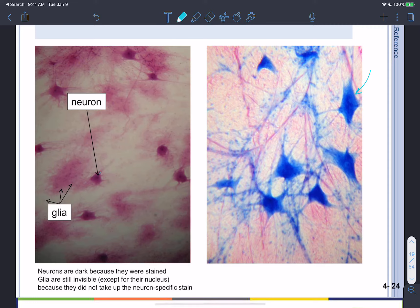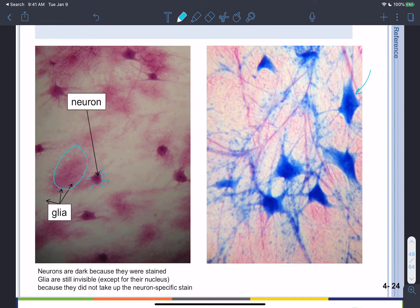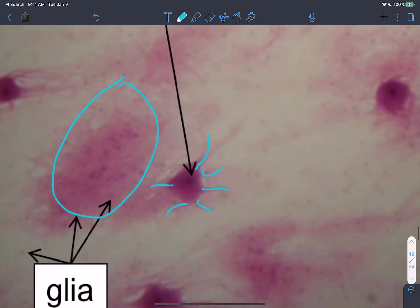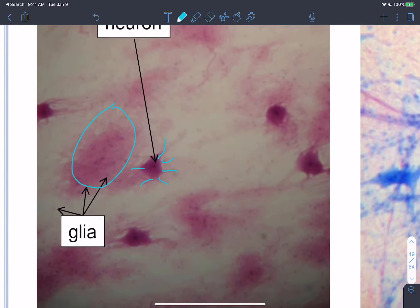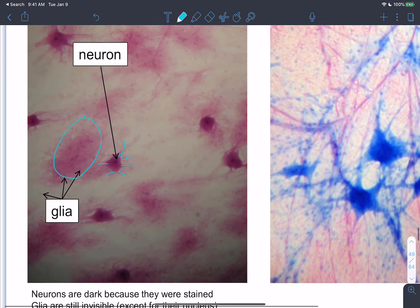Another nervous tissue slide shows neurons with processes coming out, and in the background are glial cells — if you look closely, you can see their nuclei. These are the supporting or glial cells of the nervous tissue.